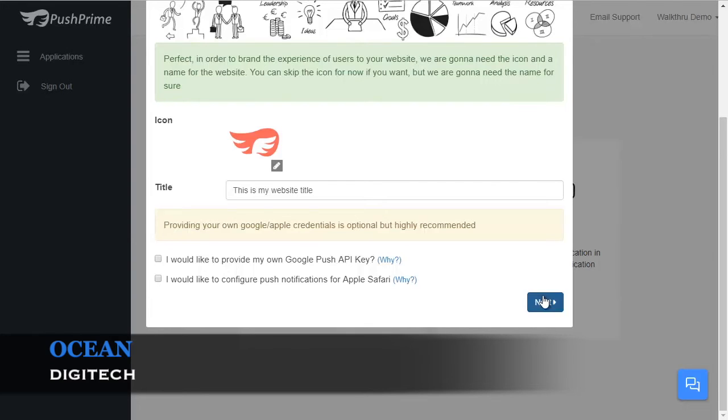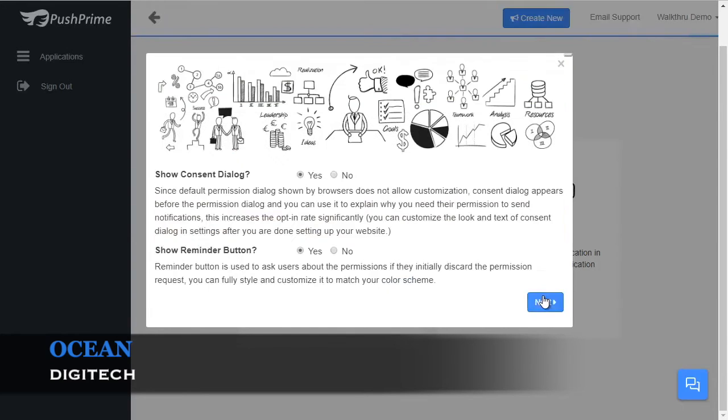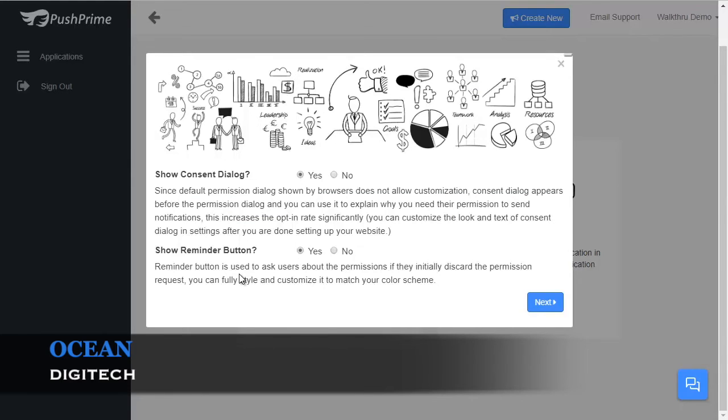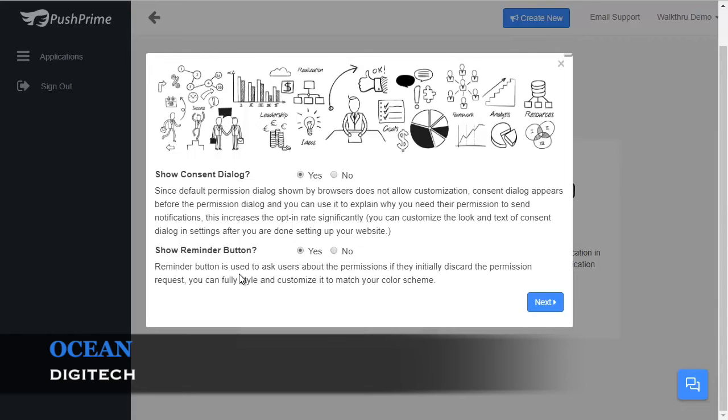When you click Next, we have our Consent Dialog configuration. Web browsers can be very stubborn when it comes to Push Notifications, generally to prevent people from abusing the service. So they don't allow us to customize the default permission window that opens. We have observed that opt-in rates significantly increase if you explain to users why you need to send them notification. This is when Consent Dialog comes into play.